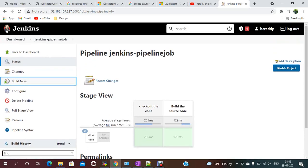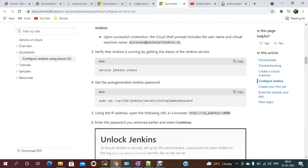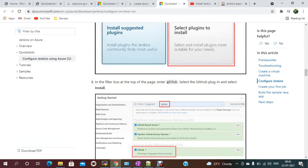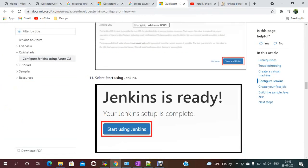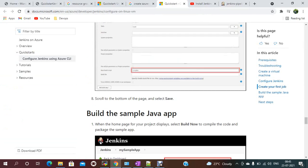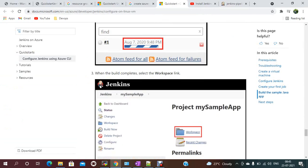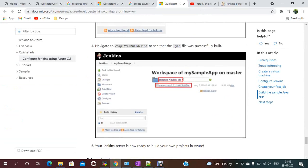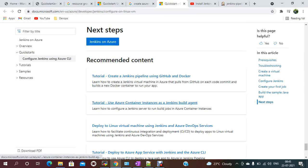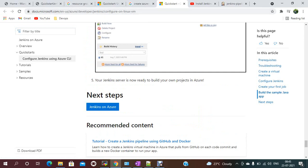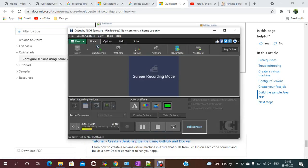That's how you can install Jenkins on an Azure virtual machine. Thanks for watching. Bye, and keep learning!